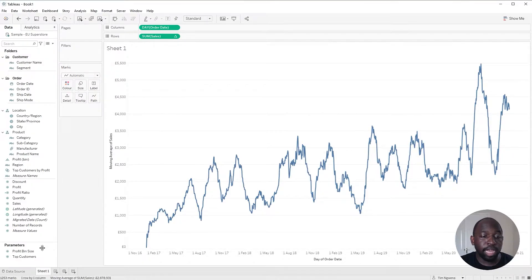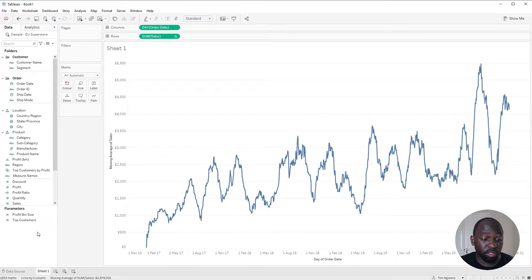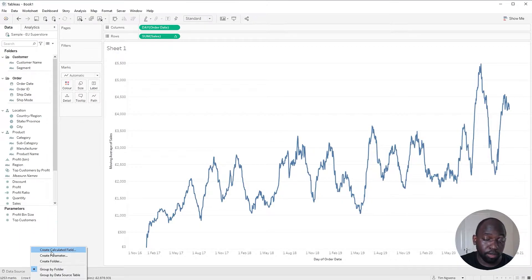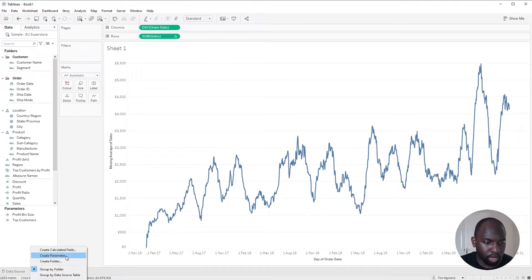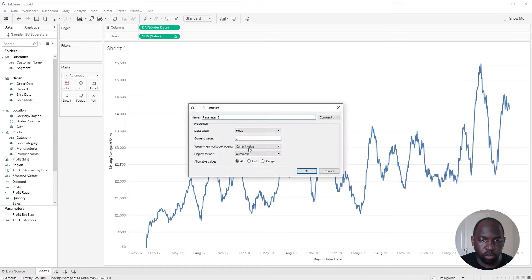Now, the next thing I need to do is to create a parameter because the parameter actions is going to change this parameter. So we need to create that as well.